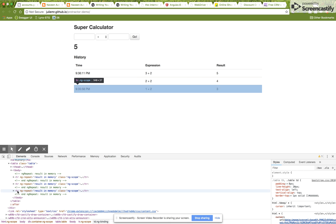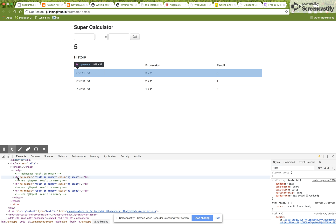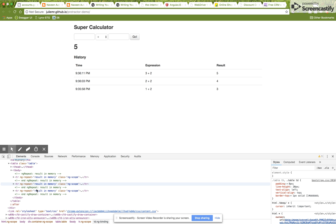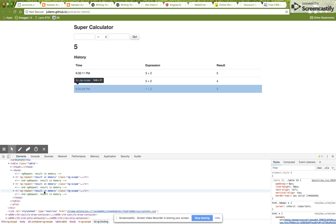Each TR has ng-repeat equal to 'result in memory'. All three rows have ng-repeat equal to 'result in memory', so we know these three rows are represented by that ng-repeat. I can use by.repeater() here — just like by.id() and by.model(), there's a by.repeater() method available in Protractor.